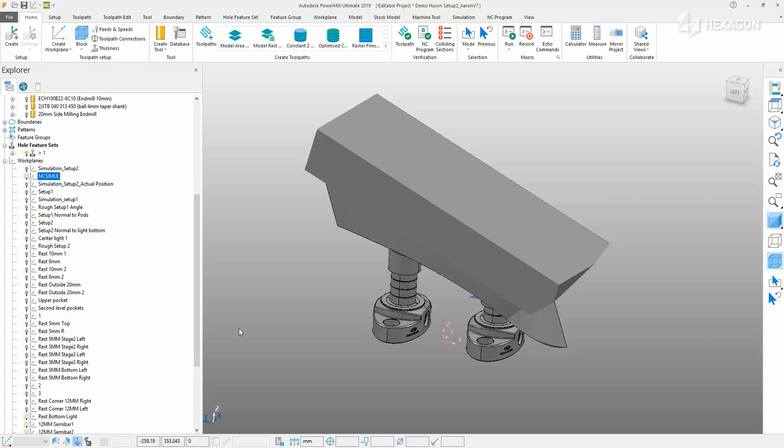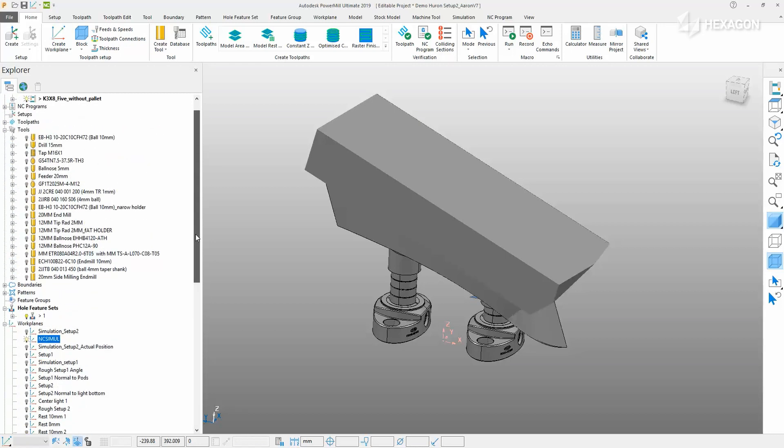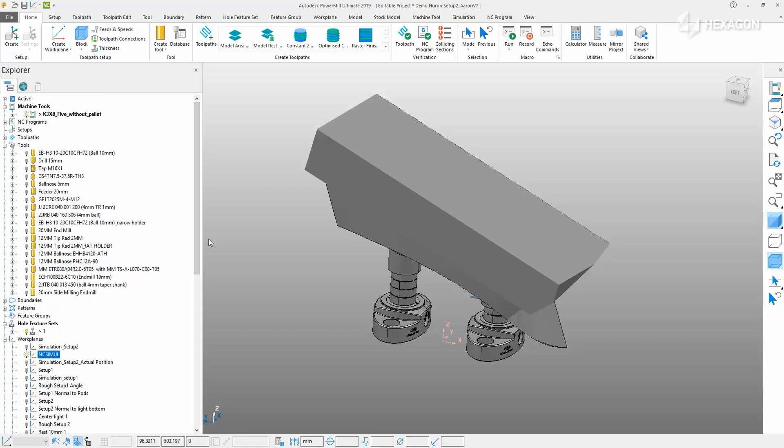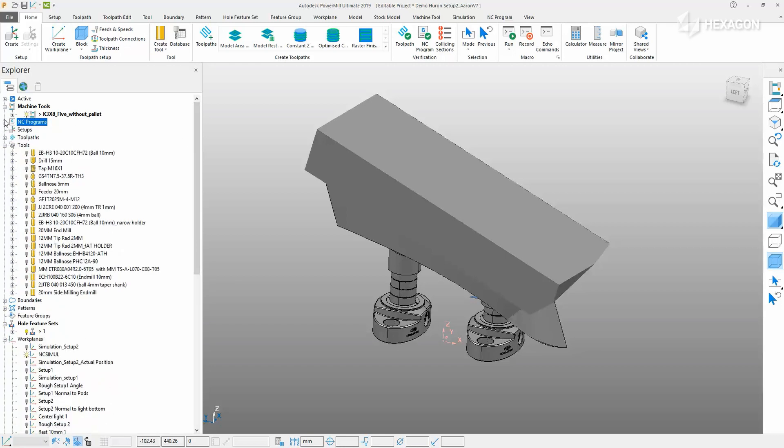It's beneficial to create a work plane at the base of the fixturing so NC Simul can then use it as an attachment point to the machine. It is also going to take any of the tooling that is used and create the models for NC Simul as well as grab the post-process G-code for the verification.